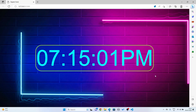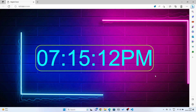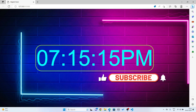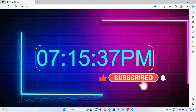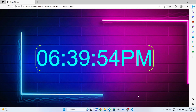Hello guys, welcome to my channel Create Knowledge. In this video I'll show you how to make a simple digital clock by using HTML, CSS, and JavaScript in Visual Studio Code.